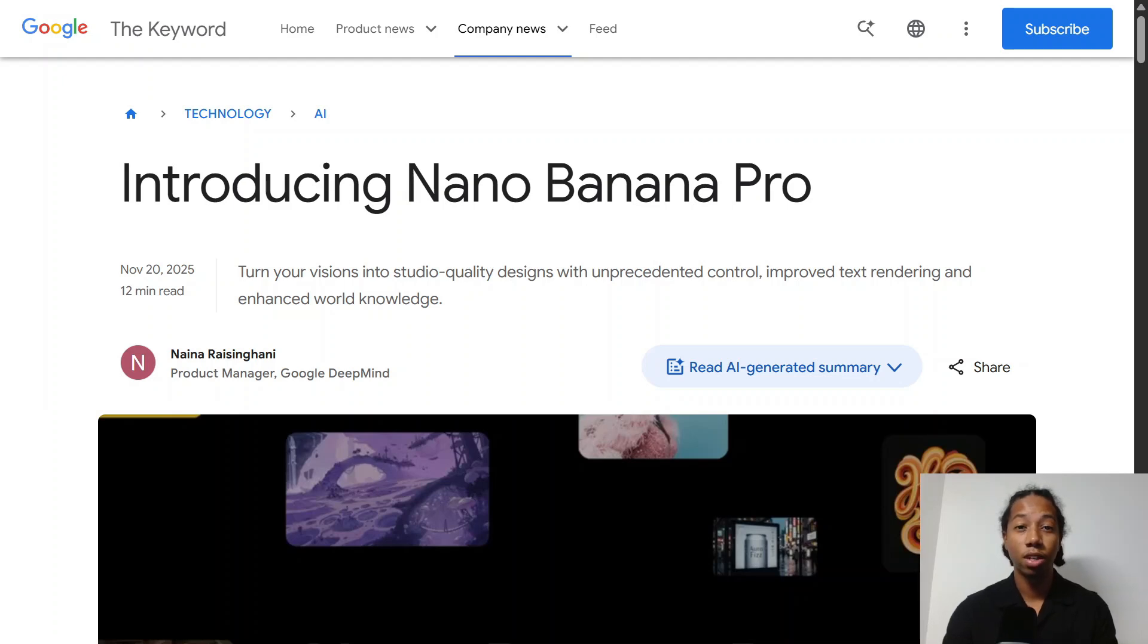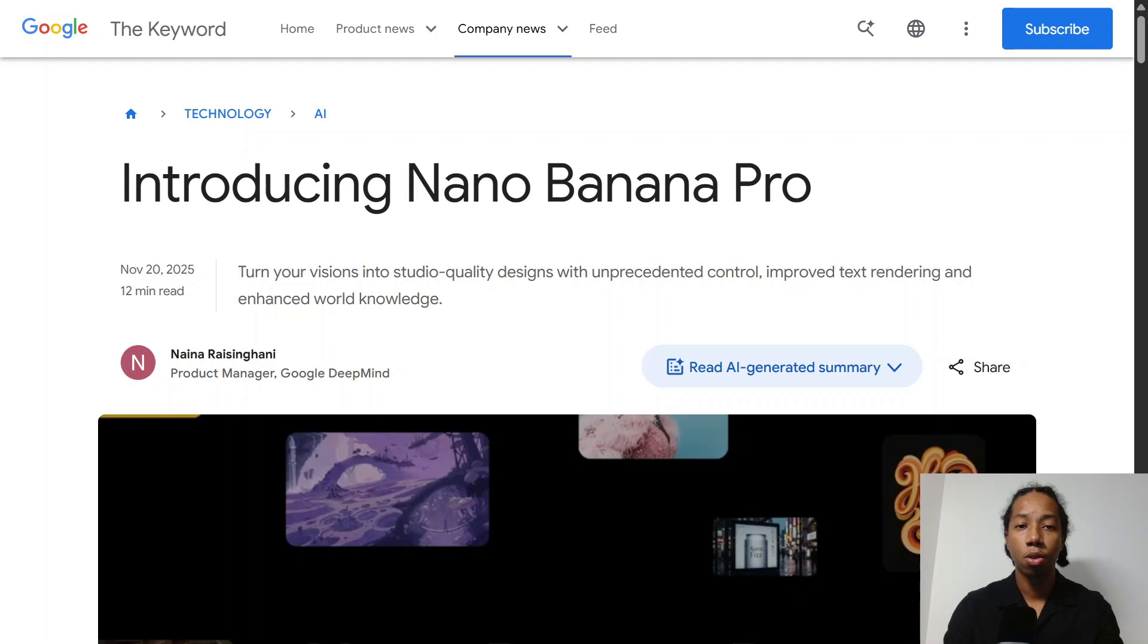So a few days ago, Google released their new image generation model, Nano Banana Pro. Nano Banana Pro is a fully upgraded version of its predecessor, Nano Banana, which was already amazing to begin with.